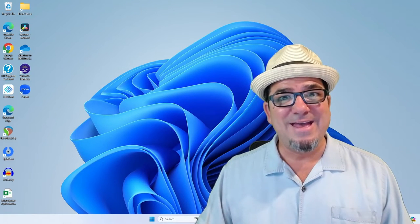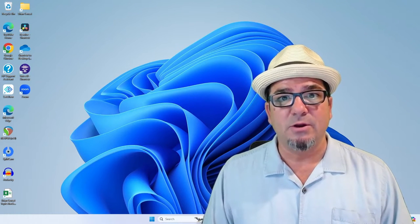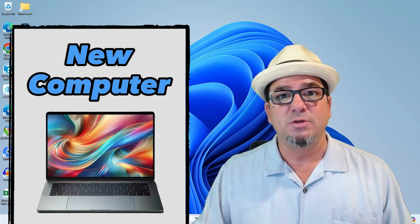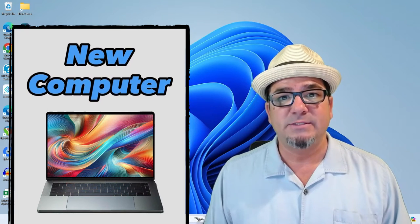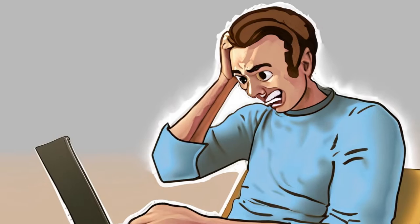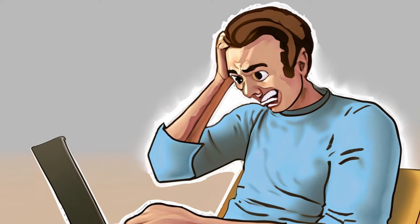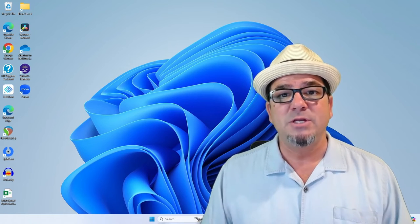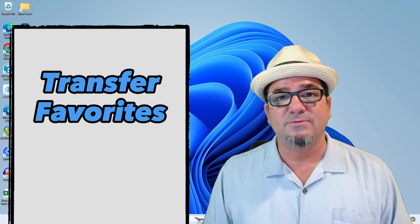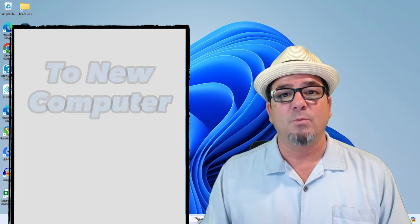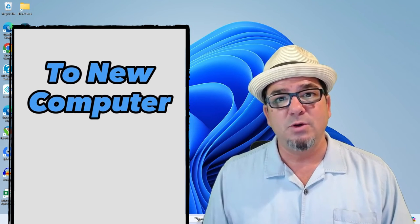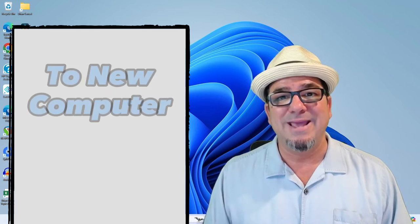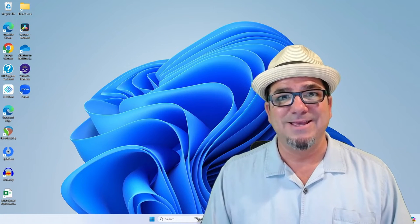Hey, hey! Brian Sensei here. Have you ever gotten a new computer only to realize that you open up the Edge browser and none of your favorites are there? In this video, I'm going to show you how to transfer your favorites from one computer to another in the Edge browser. Let's dig in.